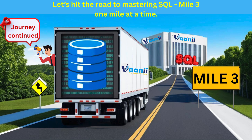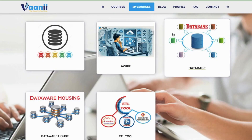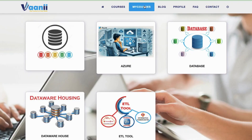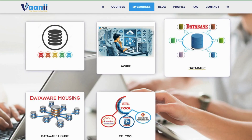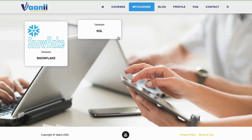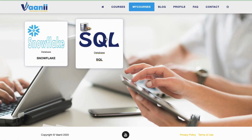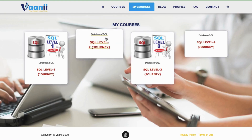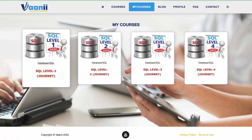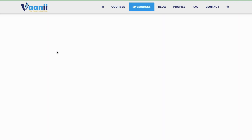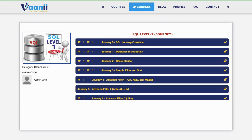We laid the tracks for understanding what data is and where it lives. Now it's time to speak the language of data itself. Welcome to Mile 3 — Basic Clause: The Real Building Blocks of SQL.